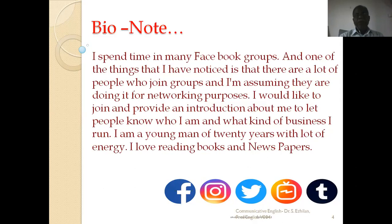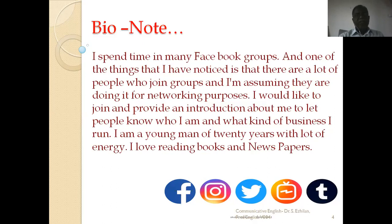'I am a young man of 20 years with a lot of energy.' Being a 20-year-old, you can share strong thoughts and energy. 'I love reading books and newspapers.' In the last sentence, you should say something about your habits — what you do in your leisure time and your leisure activities.